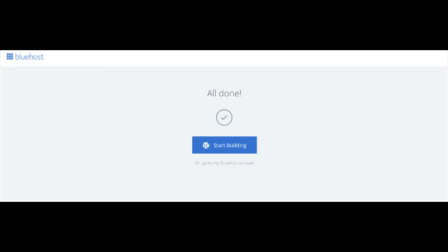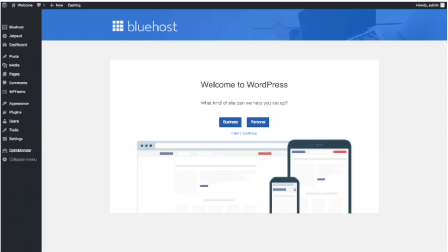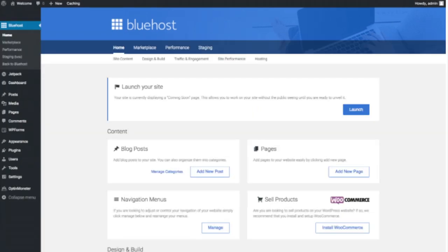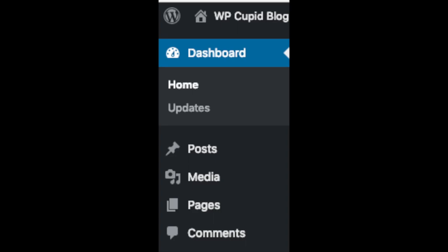Click the 'Start Building' button to start building your blog on WordPress. Once you click that, you'll be at the WordPress dashboard. It'll ask you a few questions — if you don't need help just click the 'You Don't Need Help' option. You will see where you can add new blog posts, add new pages, change your navigation menus, and if you are going to sell products on your site you can install WooCommerce.